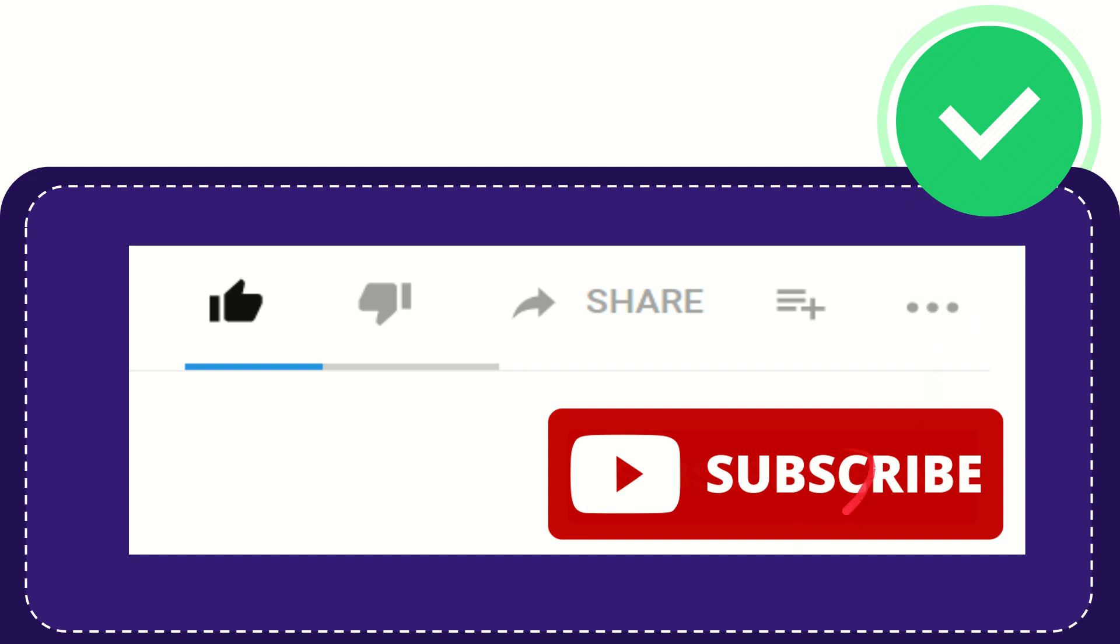And yeah, don't forget to subscribe. I think that's all of it. Thank you so much for watching this video and see you again in another video. Bye-bye.